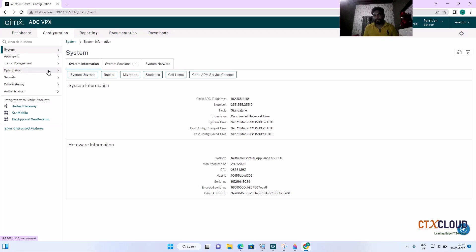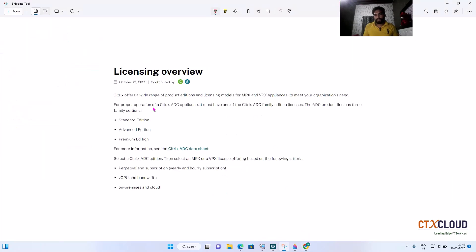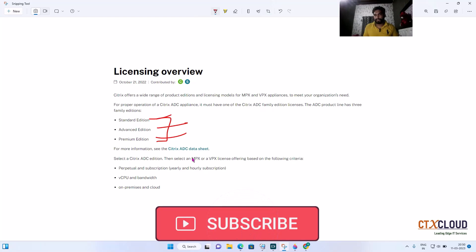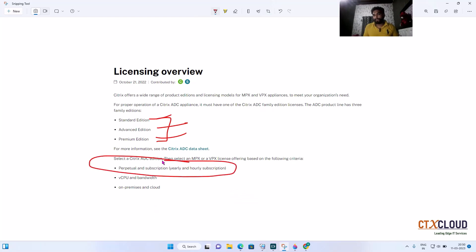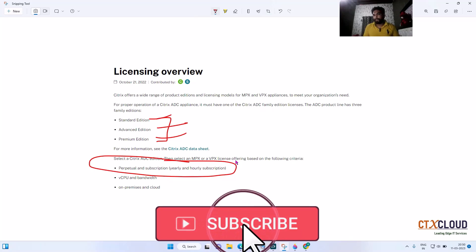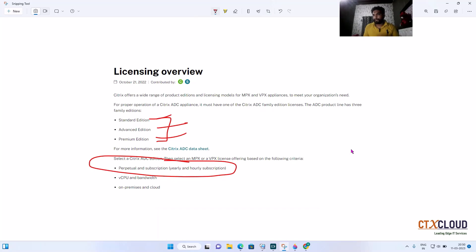Let me talk about the license types present in the NetScaler. There are three types: Standard, Advanced, and Premium. With the Premium license you get all features enabled. In the cloud, there is also a subscription-based license model. We will discuss these in more detail in the next video.